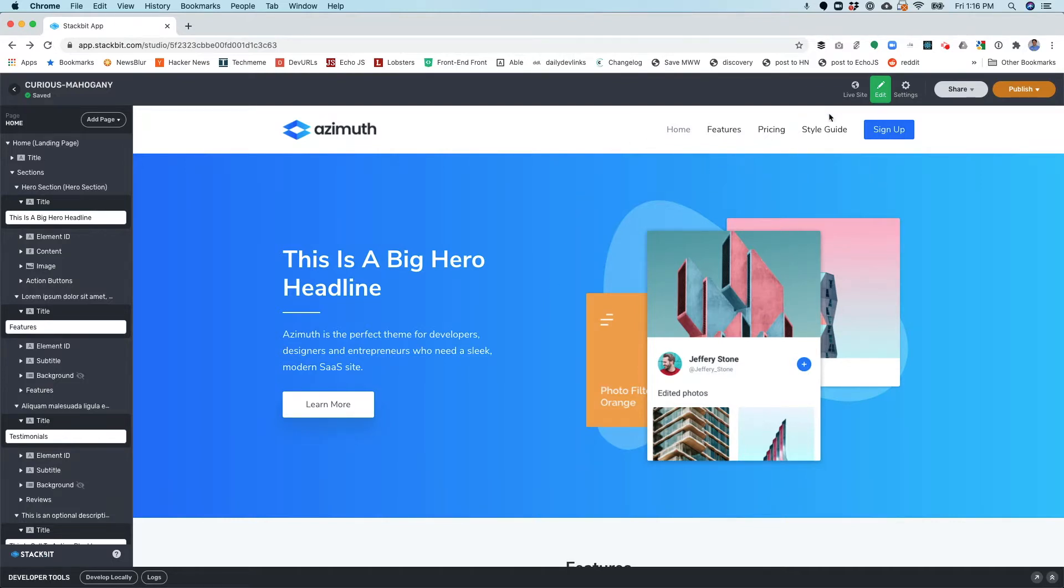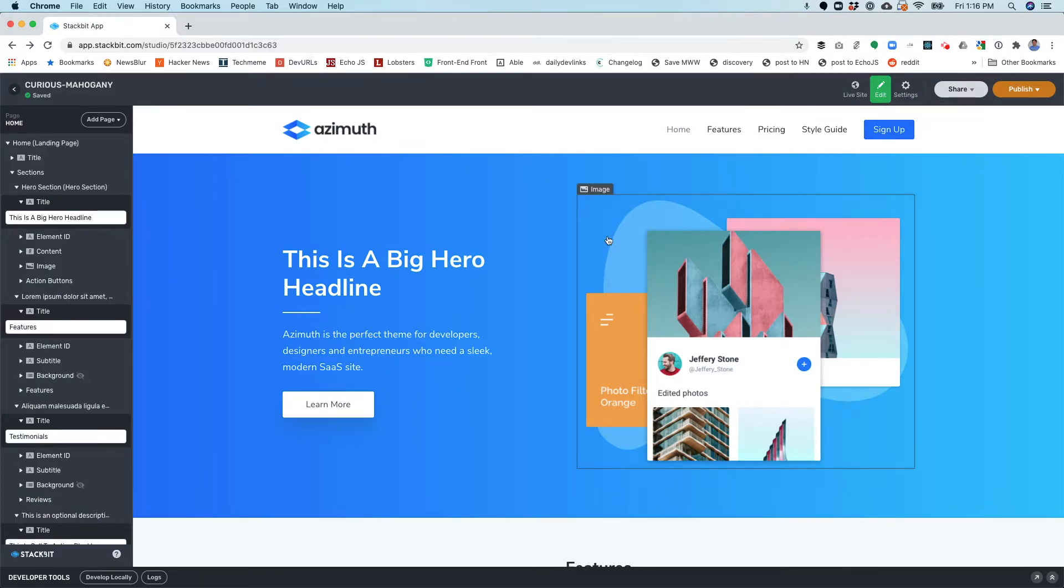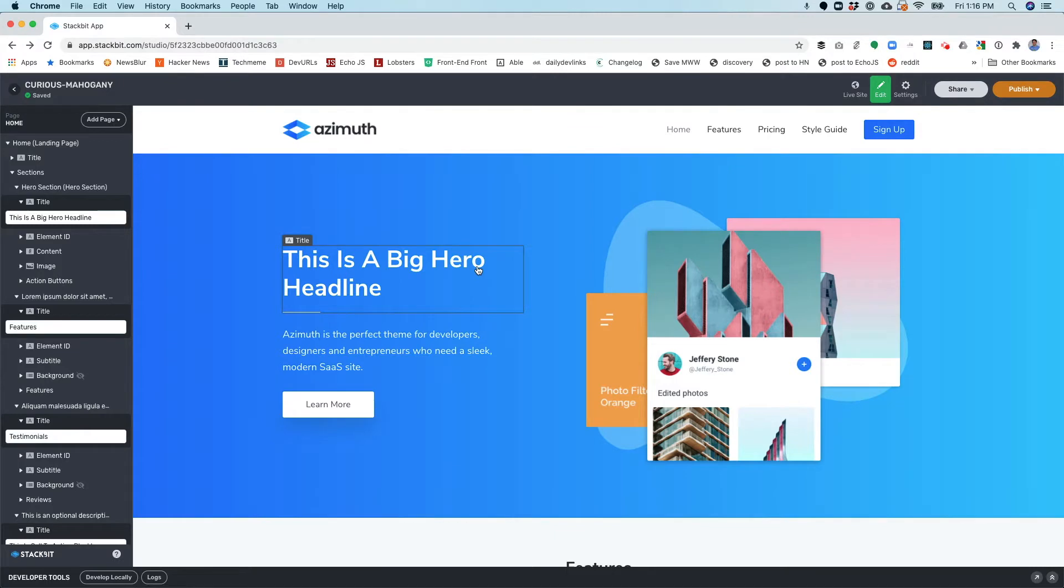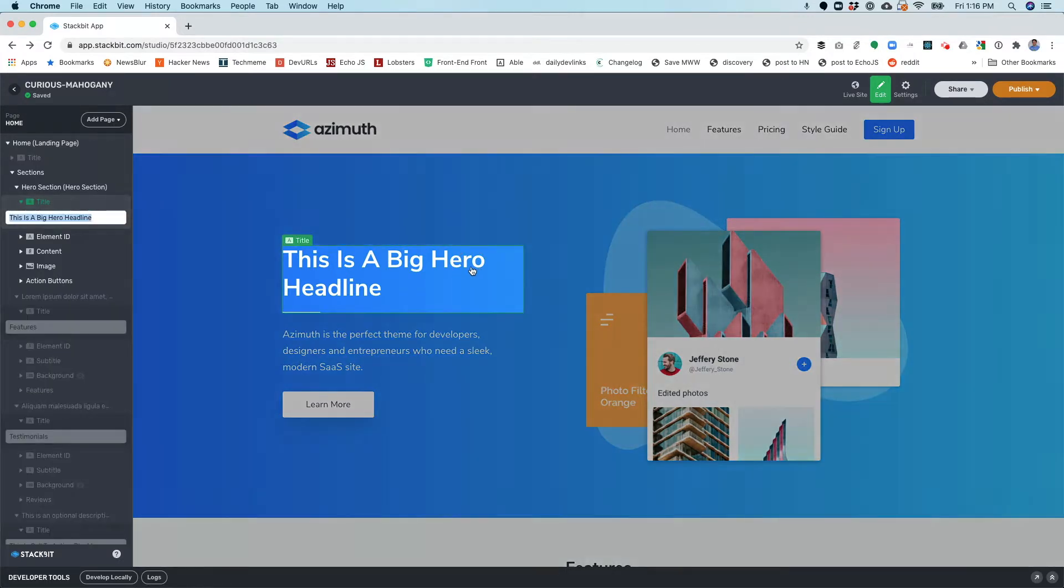As you can see in the upper right-hand corner here, I am in edit mode. That means when I click items on the page, I can actually just begin editing them. I'm going to create a site about my favorite teen titan. Her name is Raven.